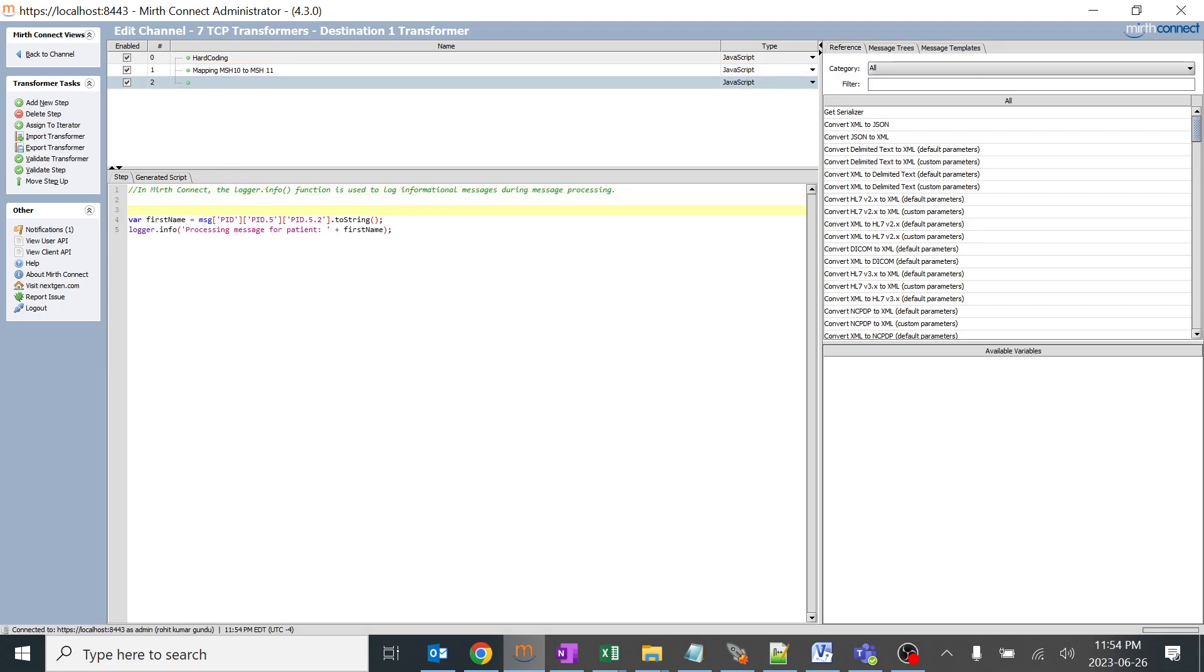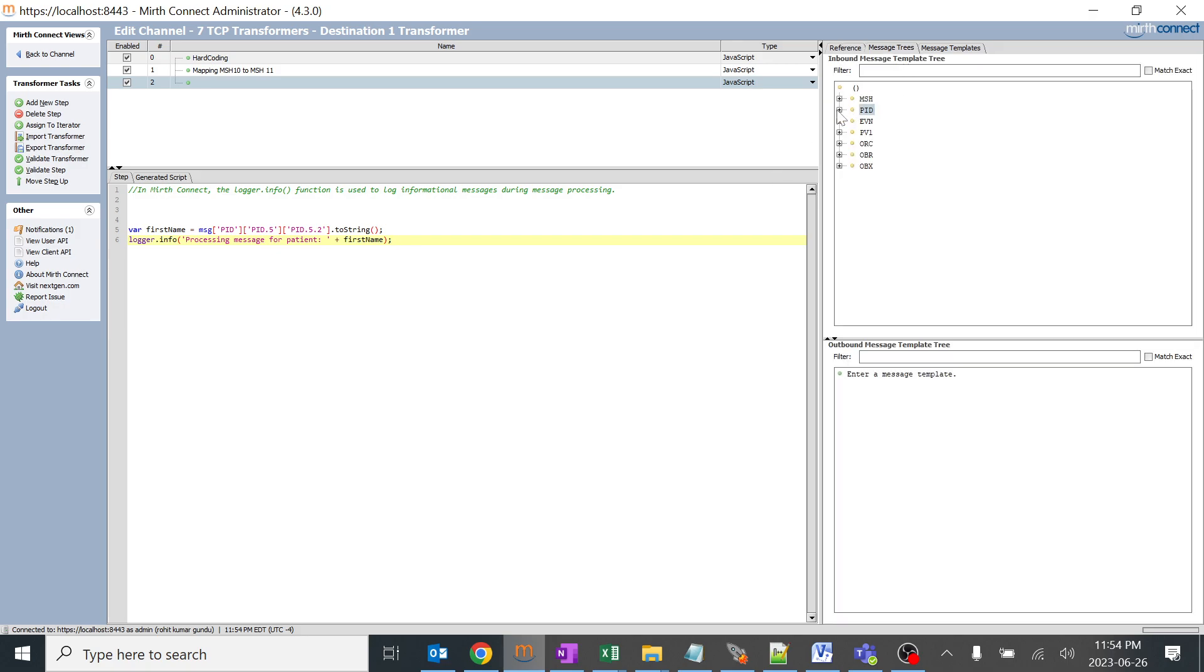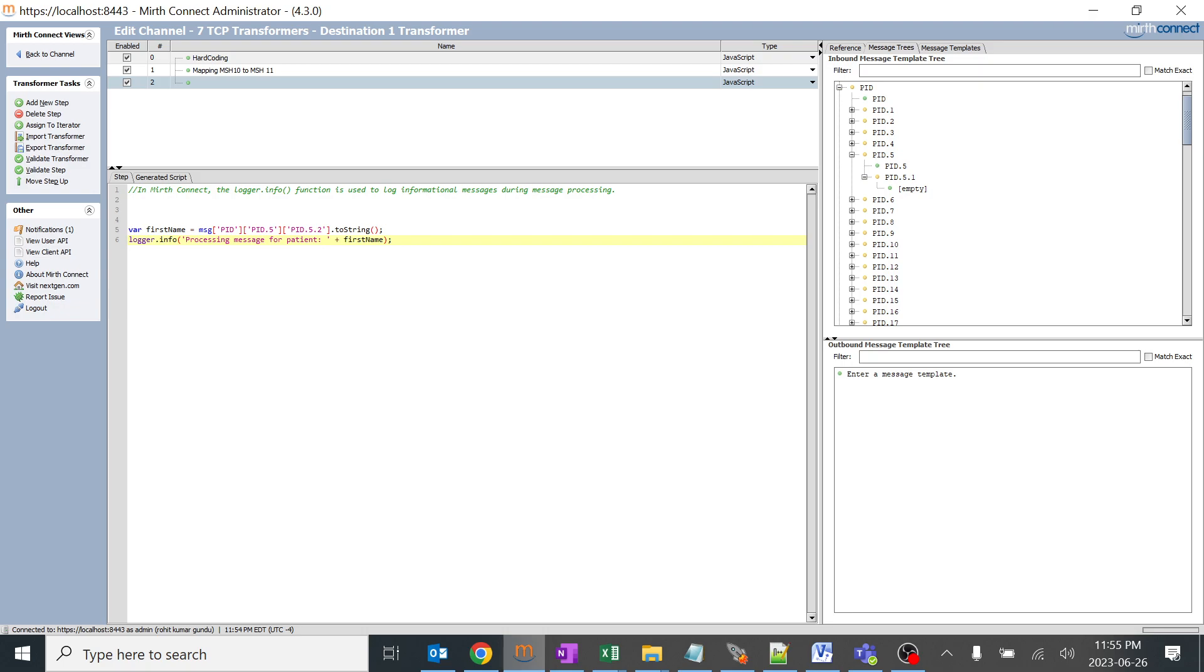The code is nothing but I'm creating a variable and mapping MSH PID 5.2 to that particular variable. This has been mapped and this info is logged saying that processing message for a patient plus with this particular name.